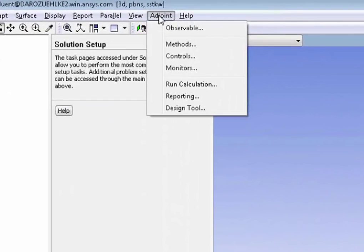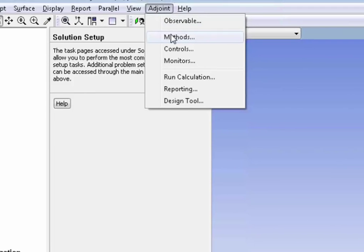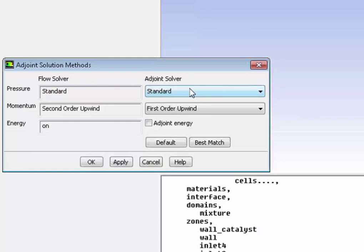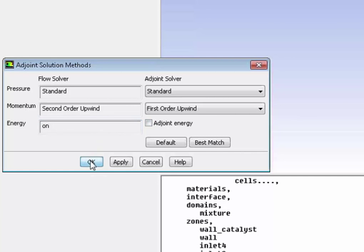Next, we'll set up the adjoint solver. Now here is really what I want you to understand: the adjoint solver is like another solver. For example, like a CFD solver, it will solve a given set of equations. And that's why what you're seeing here is pretty close to what you would see when setting up a CFD solver.